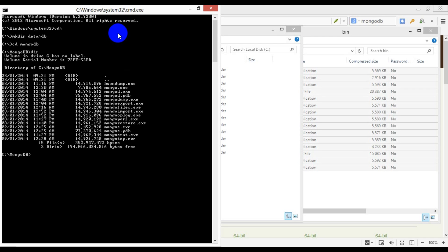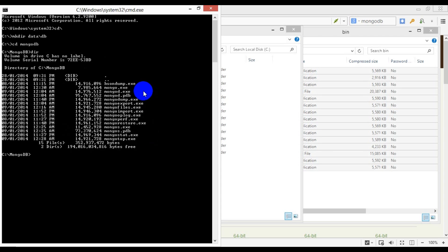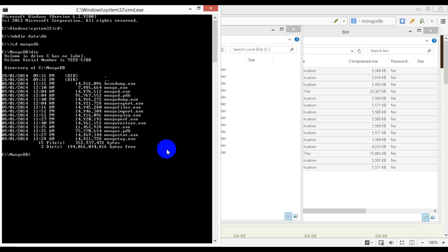You will notice a bunch of executables which play different roles and are responsible for different things. The ones we are interested in, at least initially, are called mongod and mongo, which is the server and the client application respectively.